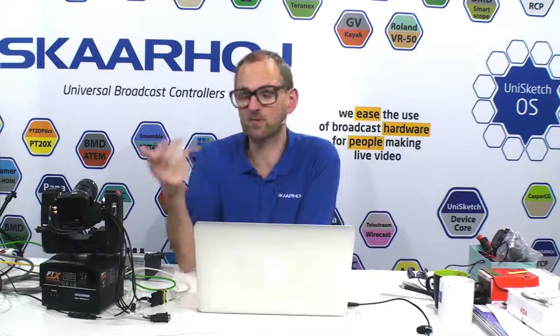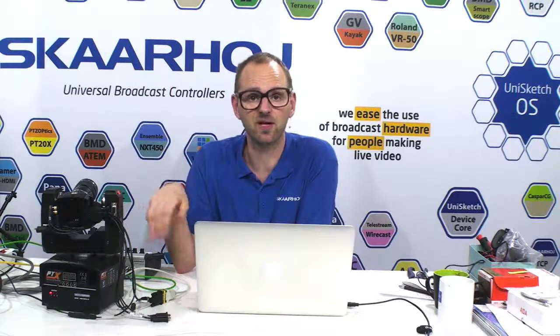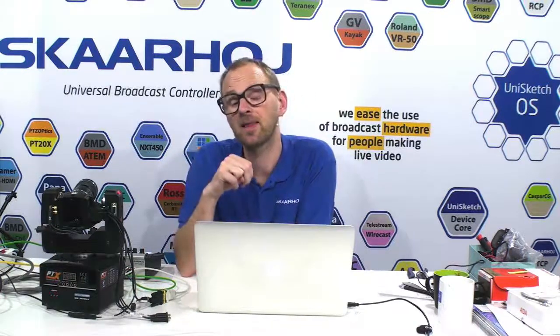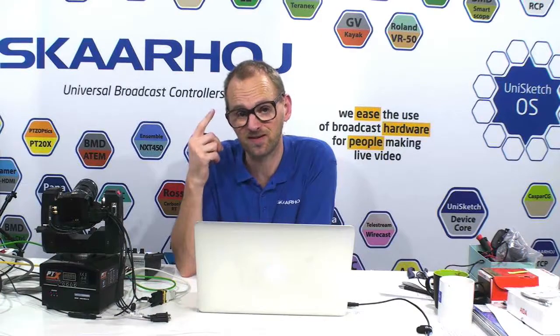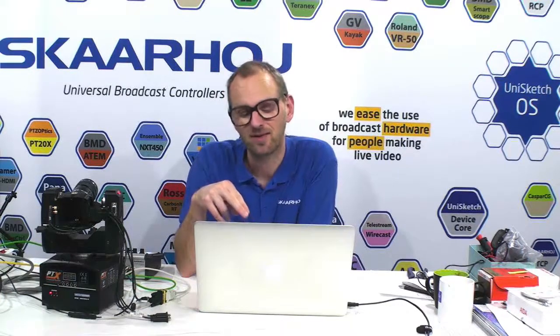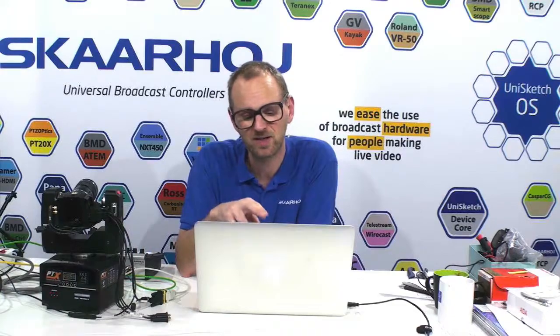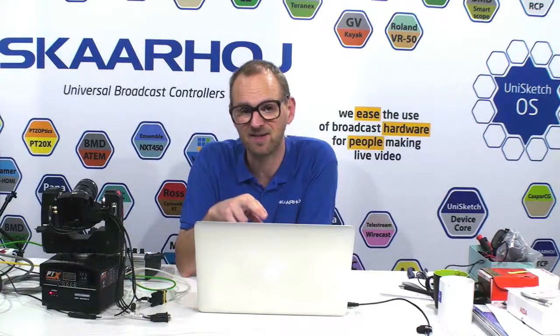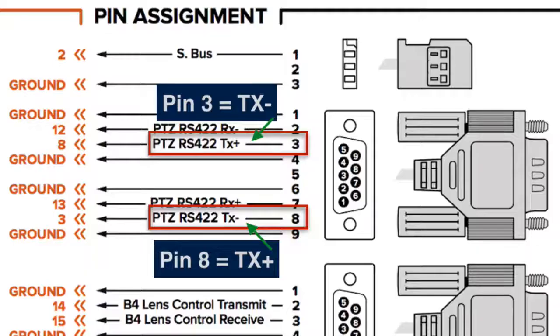We didn't do it ourselves. It works without. And we don't know whatever the Blackmagic camera should use receiving data for. So it's just the Tx you need to wire. And you need to keep in mind that Blackmagic screwed up the plus and the minus.